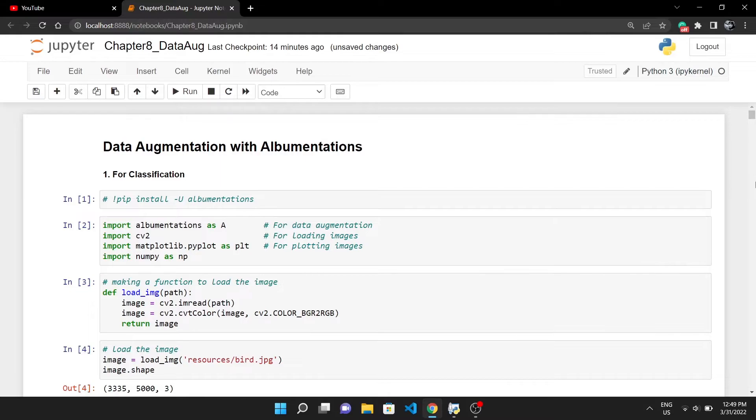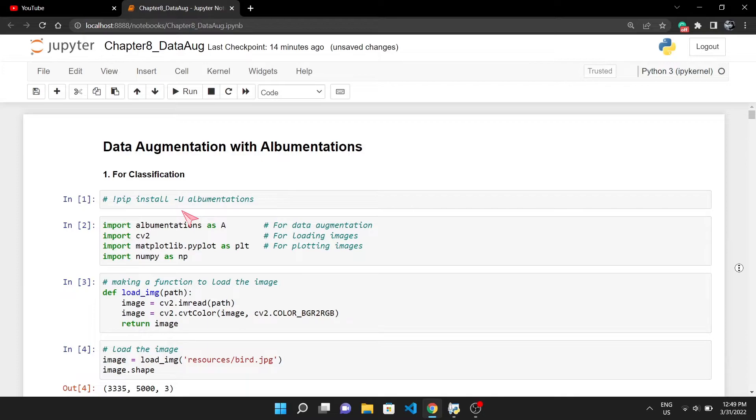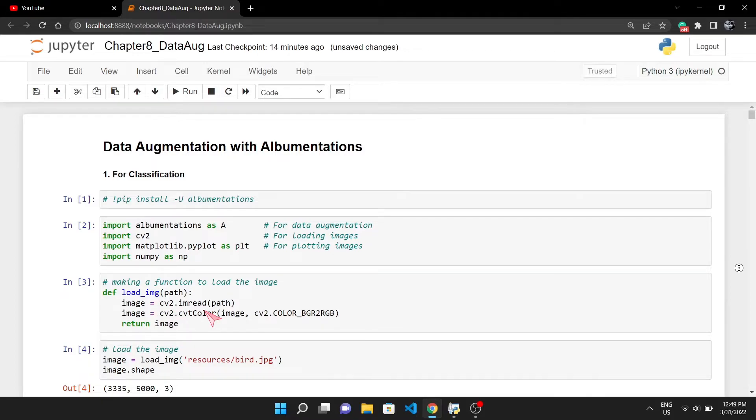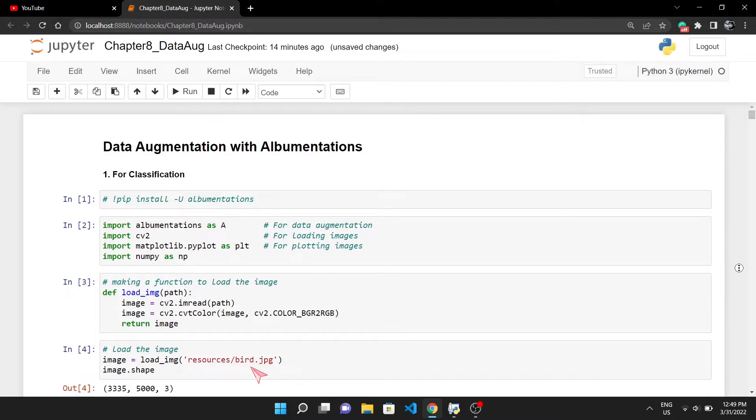Now let's see Albumentations in action. You can install Albumentations with this simple command. After importing all the required libraries, I have created a function to load images from path. cv2.imread will load the image as an array from the path, and as cv2 downloads the image in BGR format, I've converted it to RGB. Then I have given the path of an image of a bird.